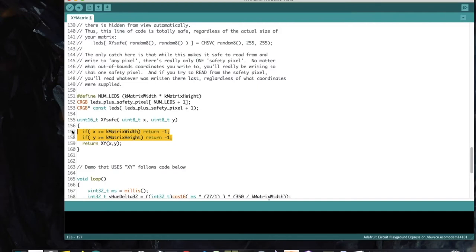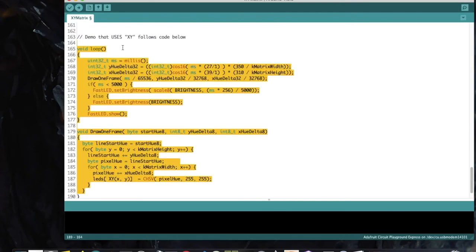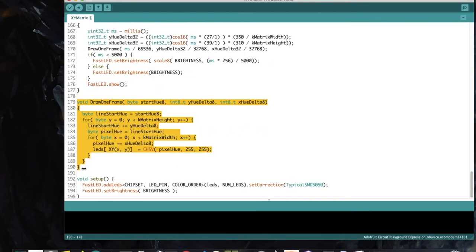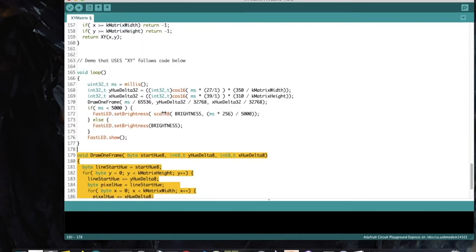After all this, the drawOneFrame and loop functions are quite simple. DrawOneFrame smears shifting bars of color across the whole matrix, given a starting hue; the loop calculates the starting hue based on time, and two delta values based on slightly different cosine waves drive the movement of the color bars. Upload this sketch and check out what it does. Congratulations — you've just worked through your first matrix programming example.